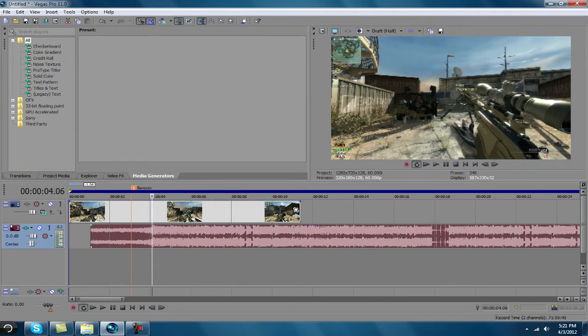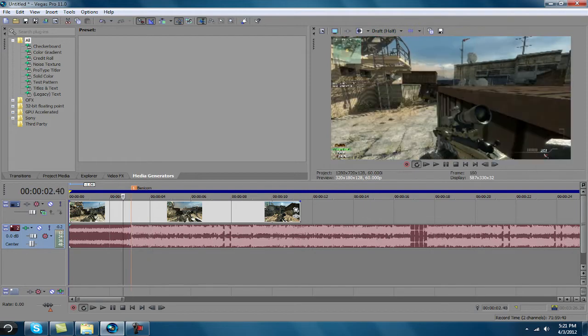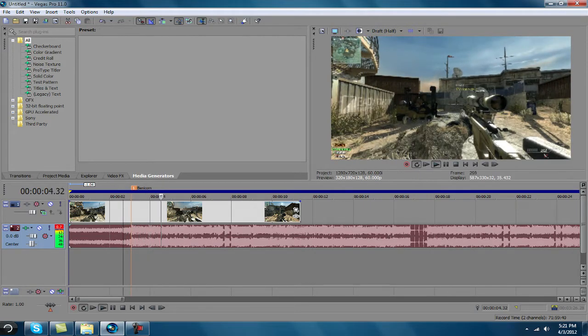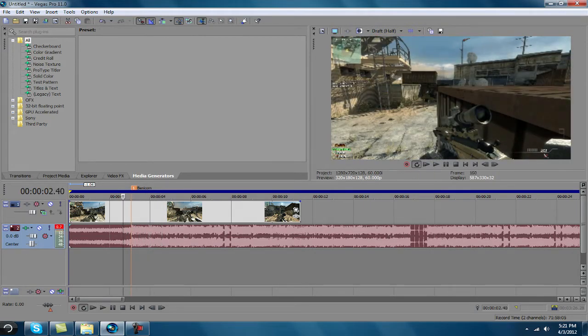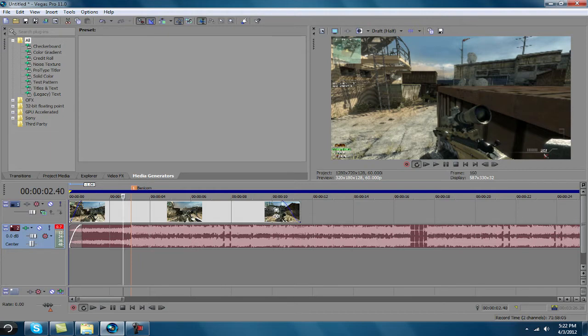You're going to adjust that to fit right there, like this. And that's pretty much it. That's pretty simple as that. Add in a nice little fade.